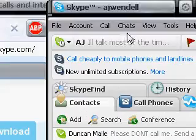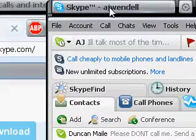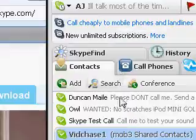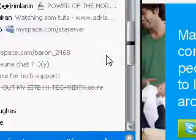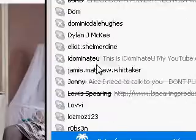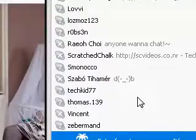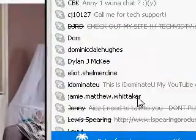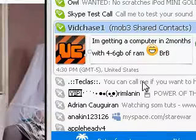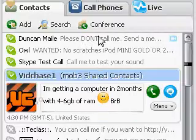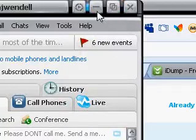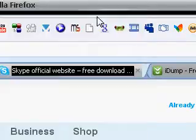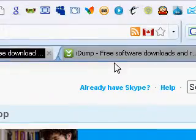If you want to add me, mine is AJ Wendell, all lowercase. But as you can see, I have most people from Mob3 who have Skype. But yeah, it's a great service and I use it a lot when I want to talk to people without calling them because I don't have their number. Because that would be kind of weird.